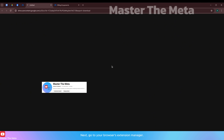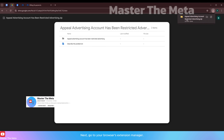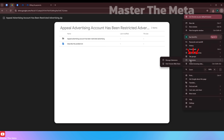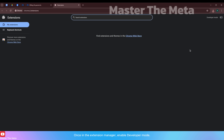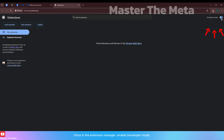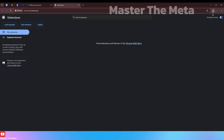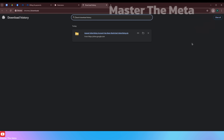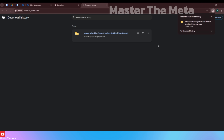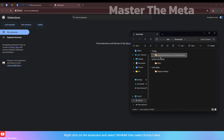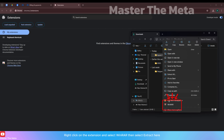Next, go to your browser's extension manager. Once in the extension manager, enable developer mode. Next, open the file you just downloaded, right-click on the extension and select 'Winner', then select 'Extract Here' and wait a moment.